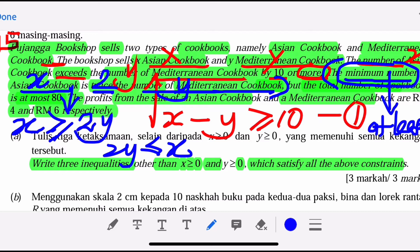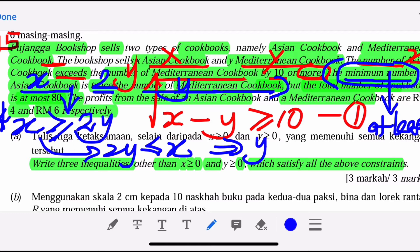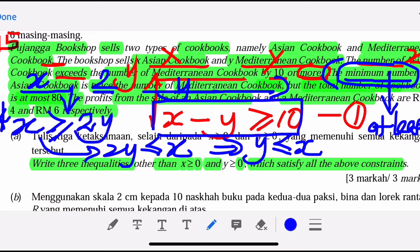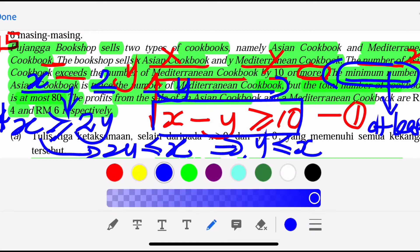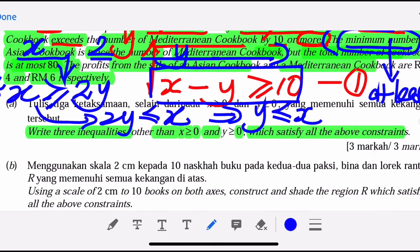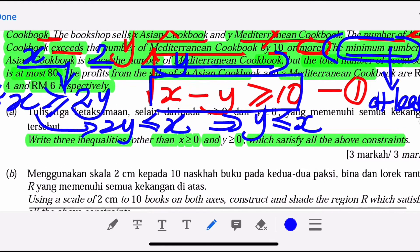Be careful — minimum means at least. You can write it like this. Normally we will write the original form first, then express Y as the subject. You must express Y as a subject, otherwise you cannot determine whether the region is above or below the line. We always want you to express Y in terms of X.